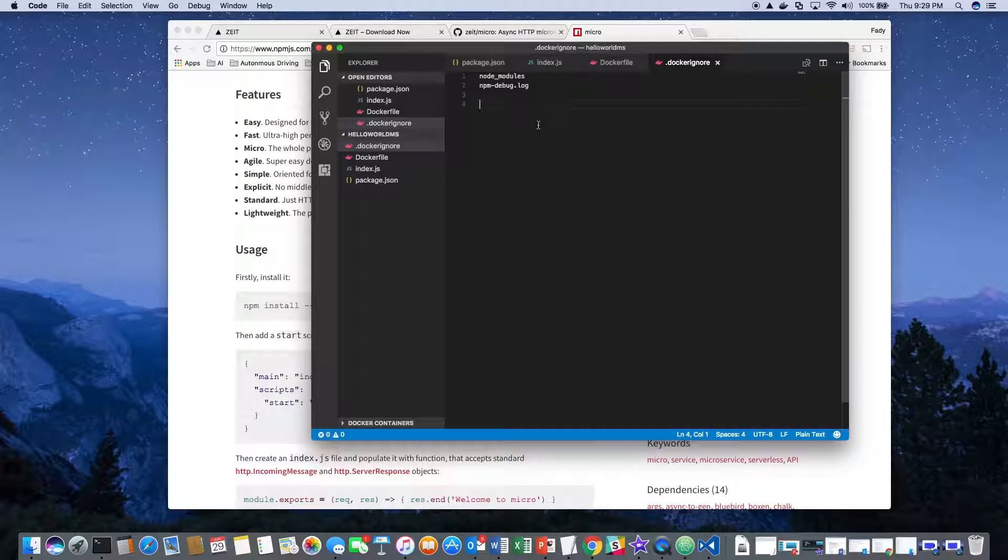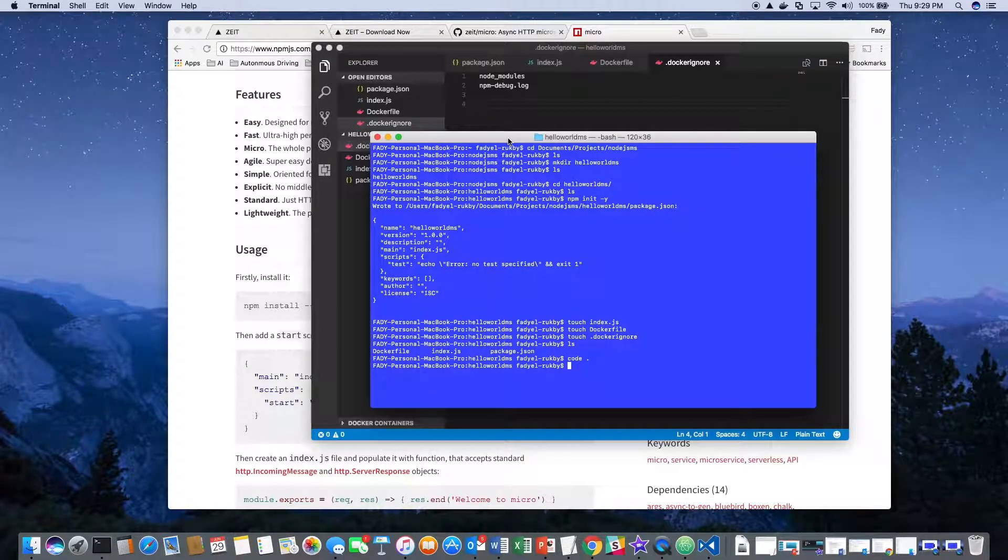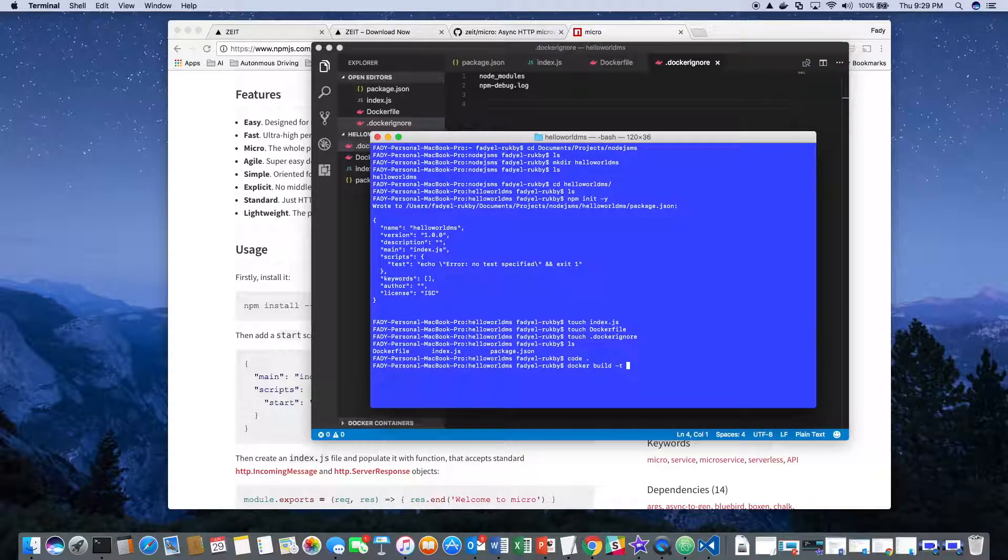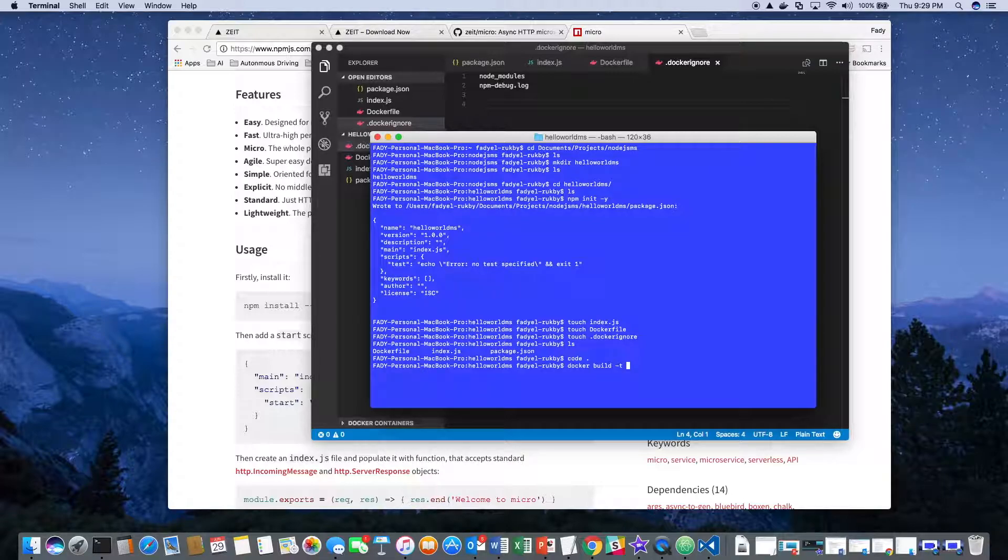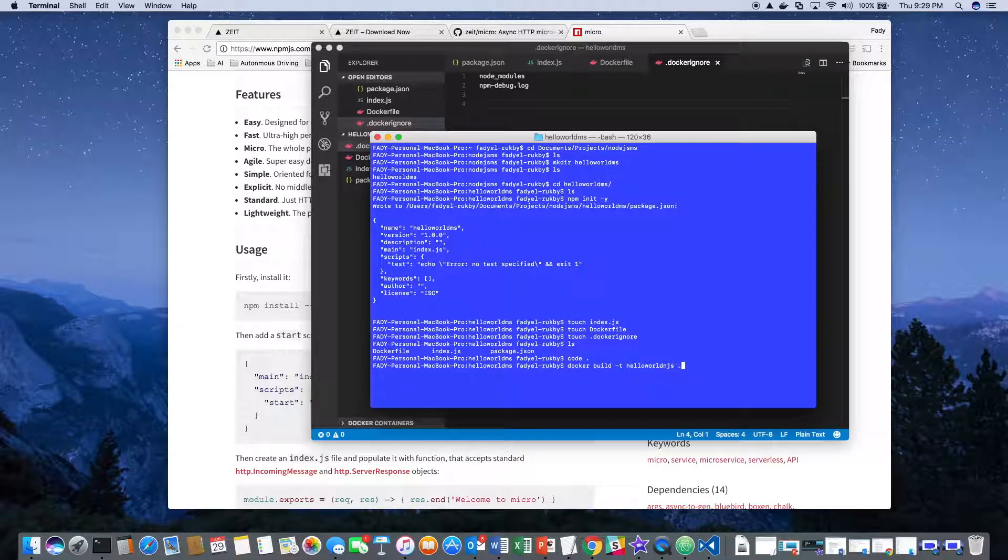We'll go ahead now and build the image. We'd like to name it hello-world-njs. Pay attention to this dot.